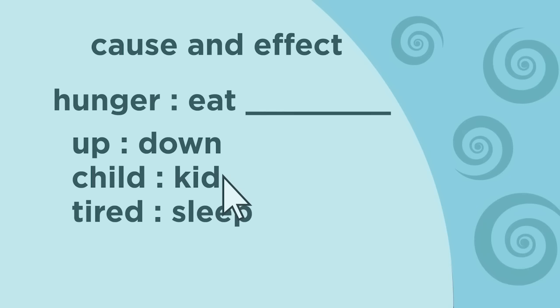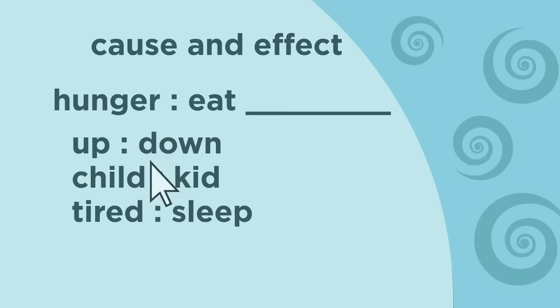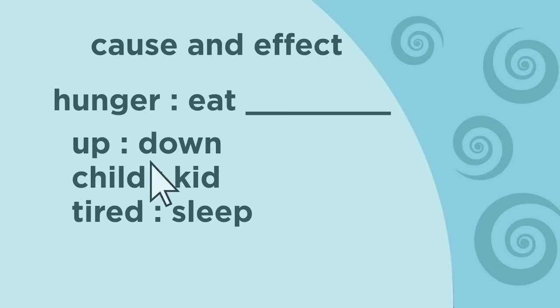Tired and sleep is the choice that shows a cause and effect relationship. You know this because being tired can cause someone to sleep. The analogy would therefore read, hunger is to eat as tired is to sleep.